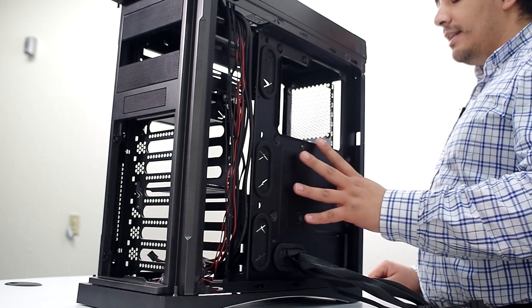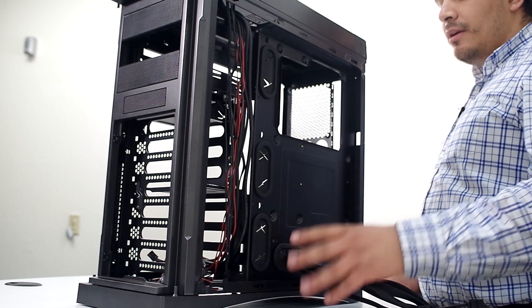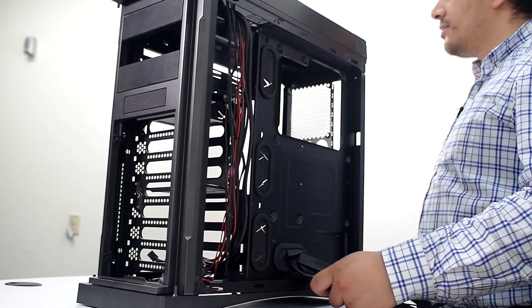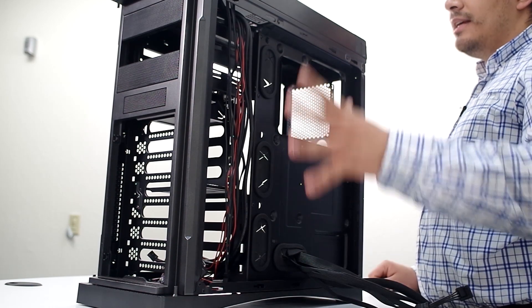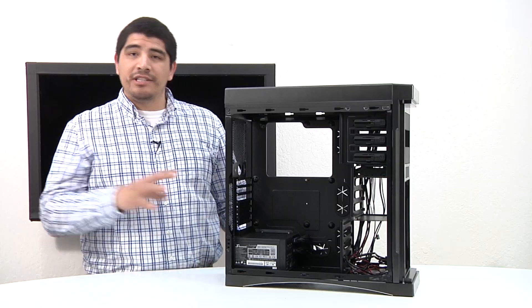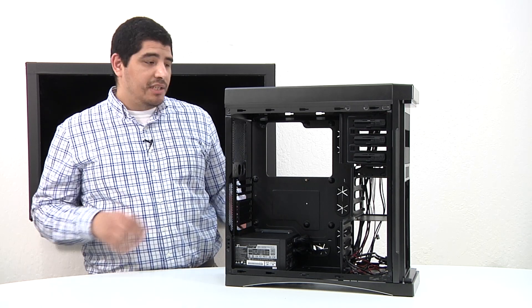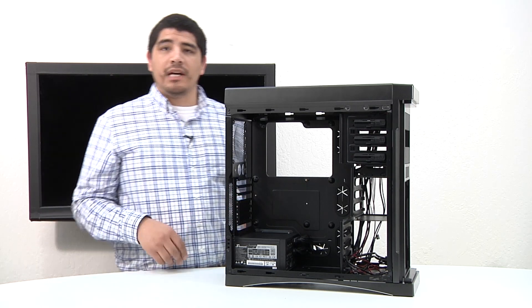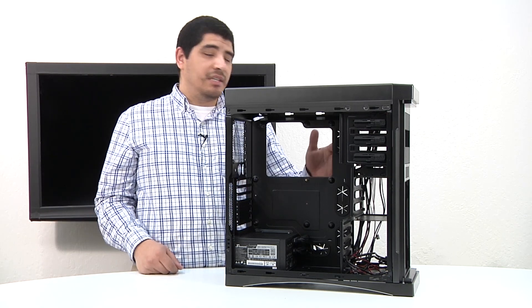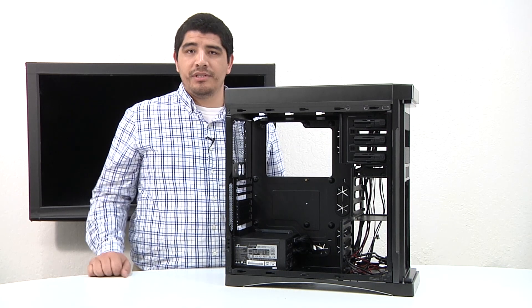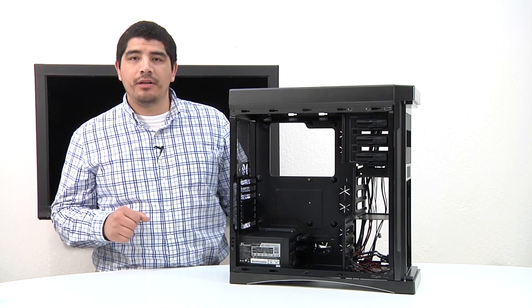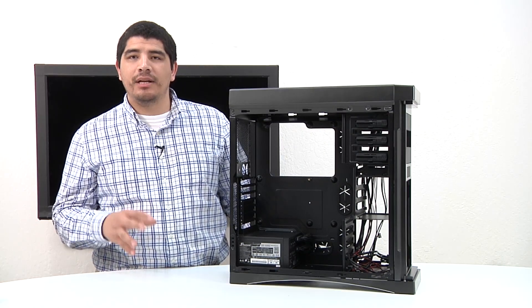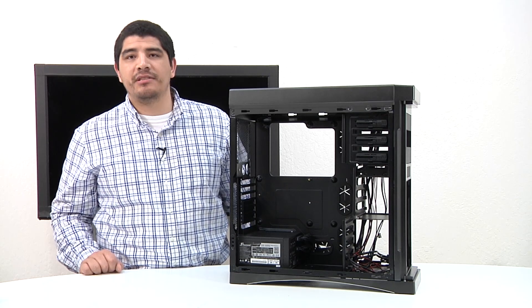But before we actually get to that, now that we've installed the power supply, installed the cables, and routed them through, we now actually need to mount the motherboard because that's going to be dictating where a lot of these cables are going to run back through these cutouts back to their connection points. That's how you install a power supply as well as route the cables for the power supply.